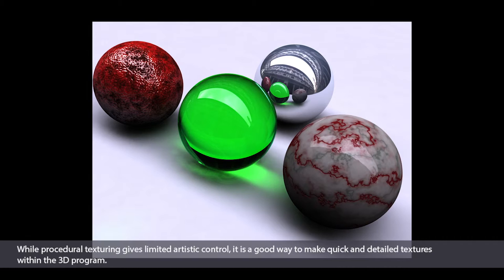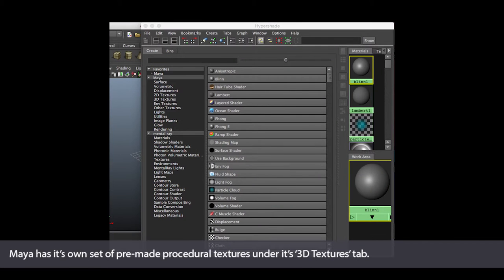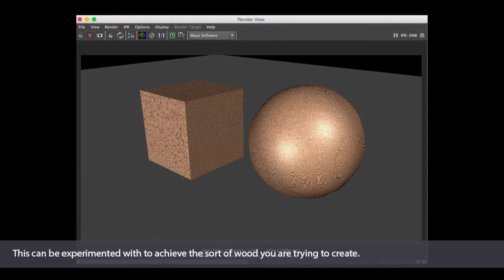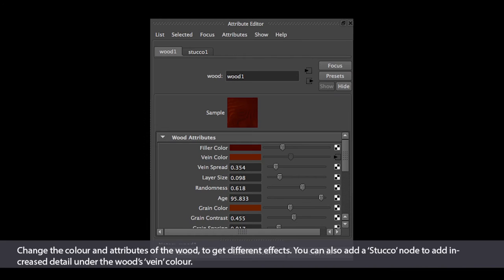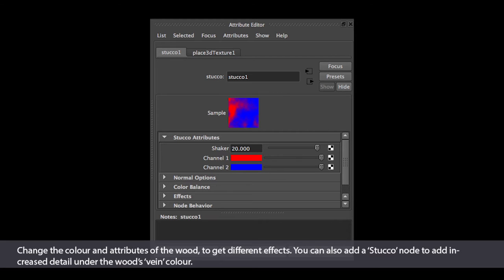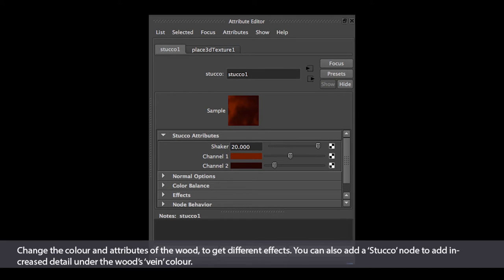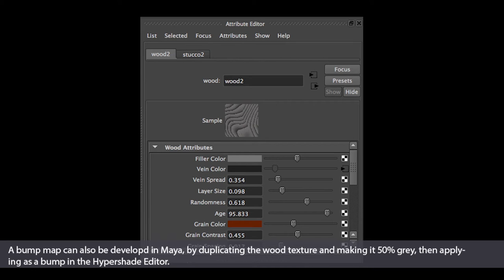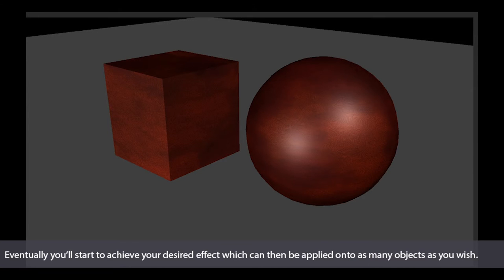Procedural texturing is a common industry method, allowing you to quickly create textures within the 3D program rather than taking them into Photoshop. For instance, in Maya there is a preset of 3D textures. To make a wood texture, create a Blinn material on your object and add a wood texture to it. The result is initially very basic, requiring significant testing and adjustment. You can change the wood attributes, play with colors, add a Stucco node to the vein color, and create a bump map using the same edited wood texture applied as a bump. With enough experimentation, you can achieve a convincing wood texture applicable to a range of objects.